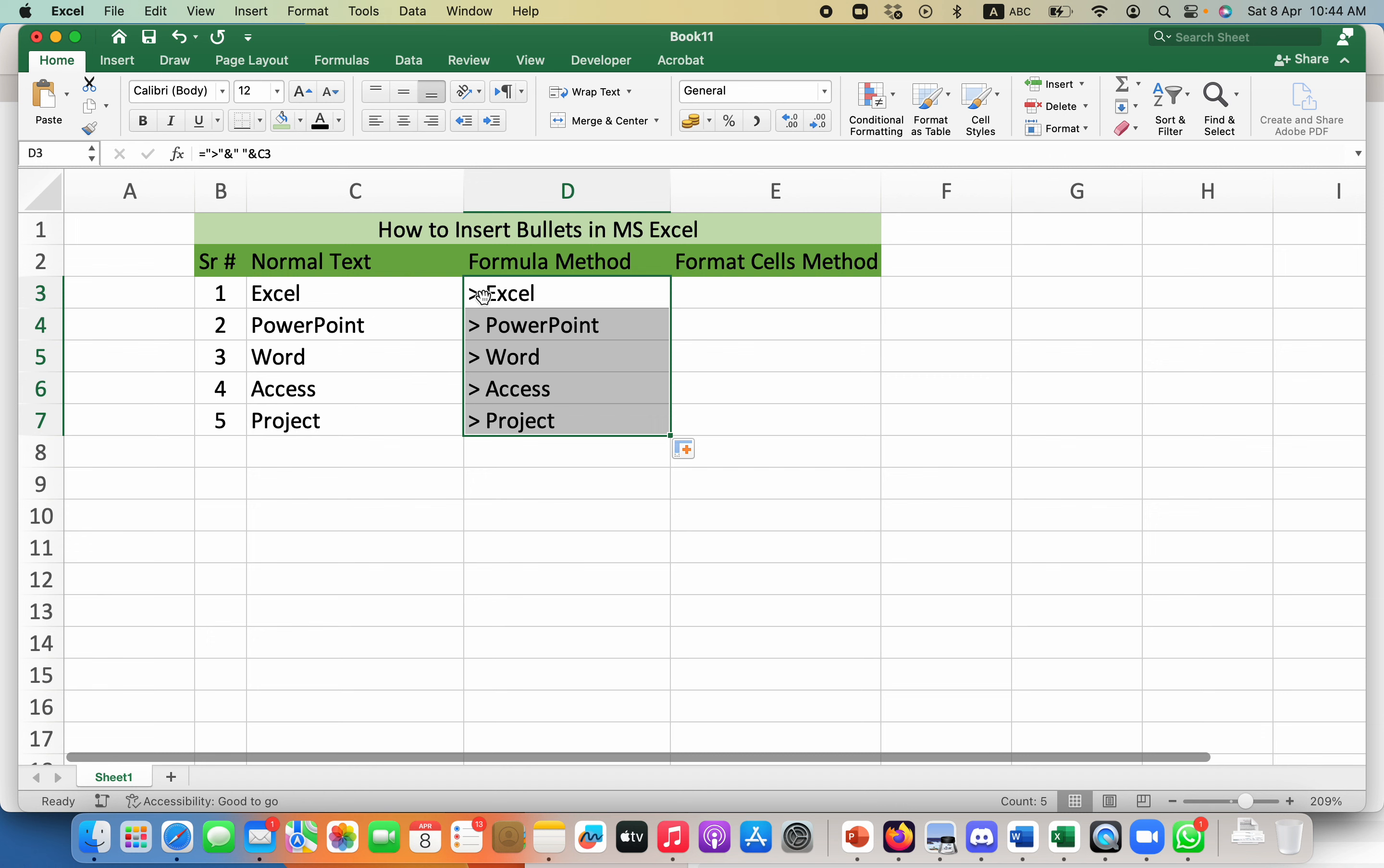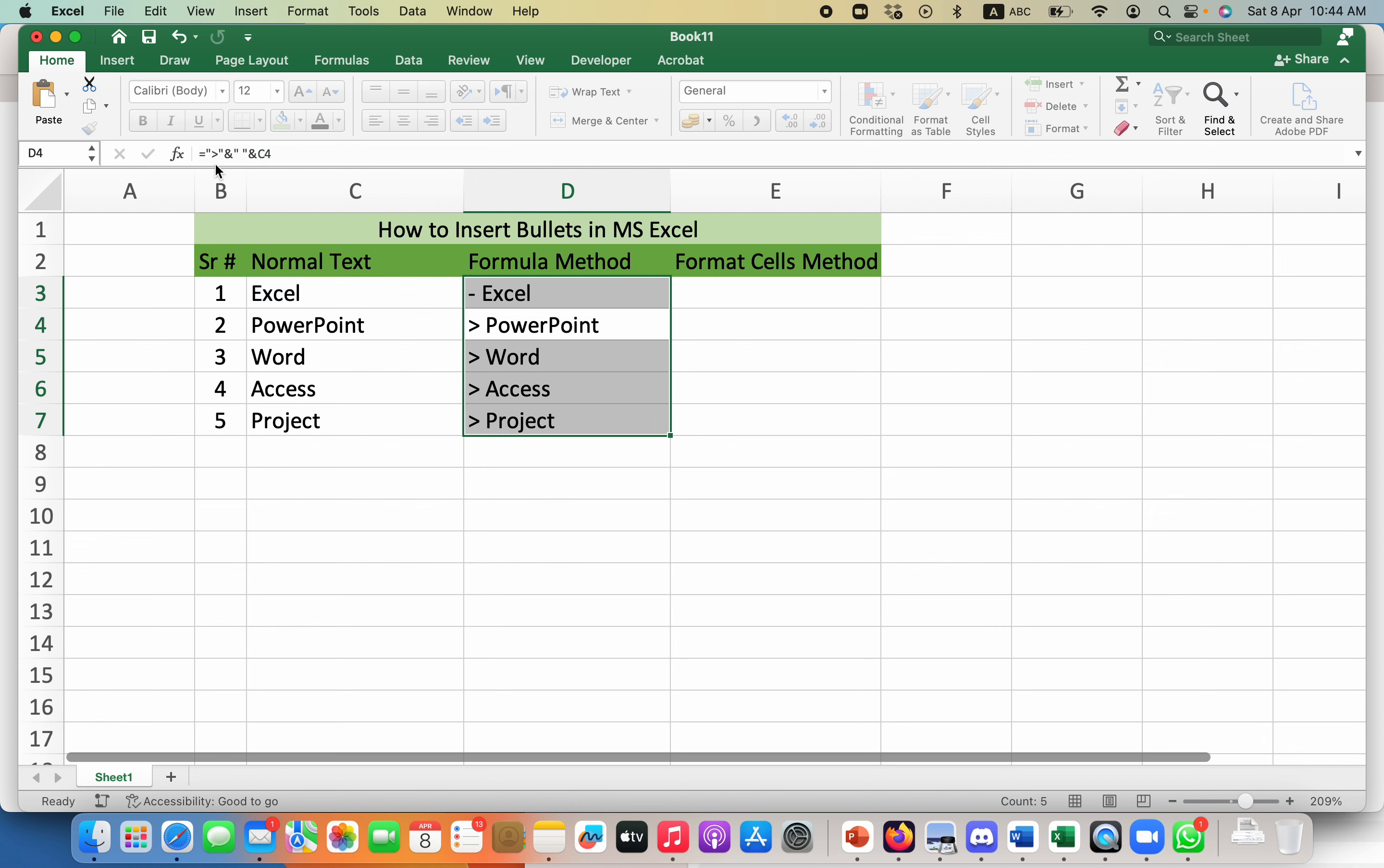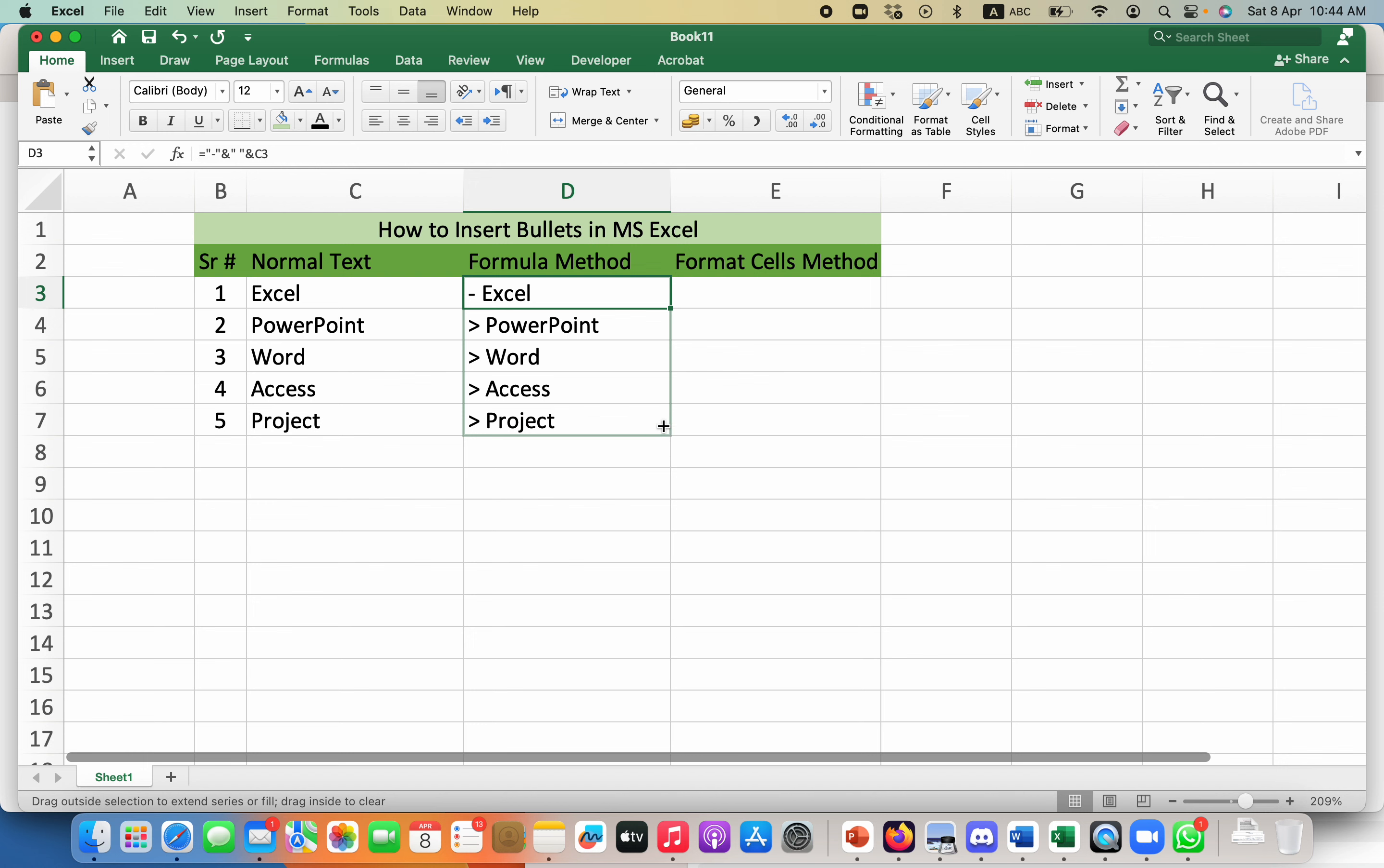If I want to change this bullet type, I can add any other bullet type. For example, I can use this dash sign and if I drag it over here it will change to dash sign. So this is one way of adding bullets to your data in Microsoft Excel.